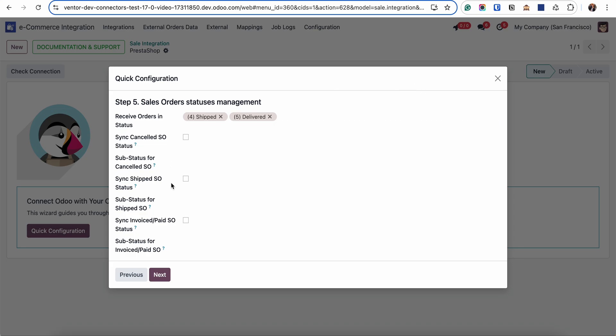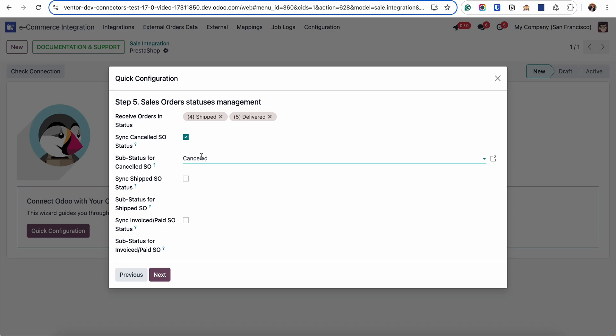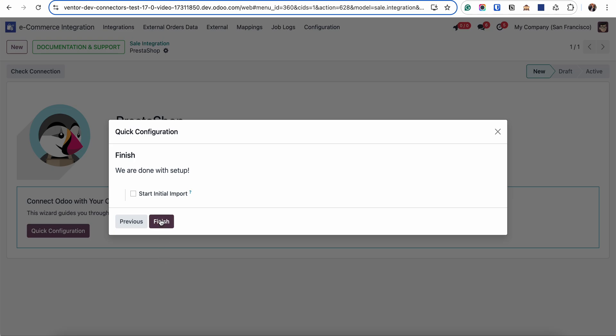Also here we have the ability to trigger status changes from Odoo to PrestaShop if I am doing some status changes in Odoo. For example, if I'm planning to cancel an order in Odoo, I can specify what status I want to send into PrestaShop. I'm cancelling in Odoo and then the cancelled status will be sent into PrestaShop. This is how it works, but you can specify it later. Let's go to the next step.